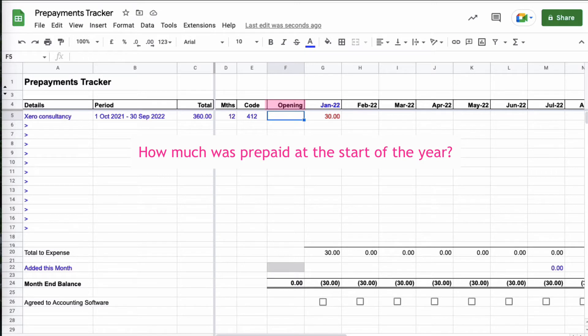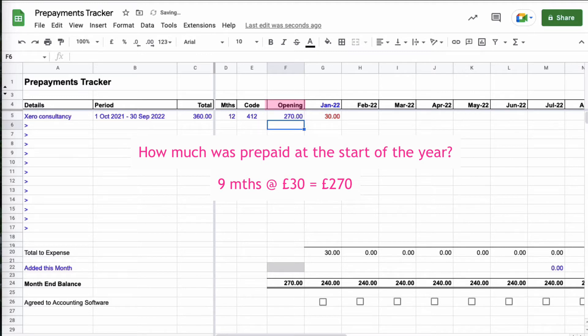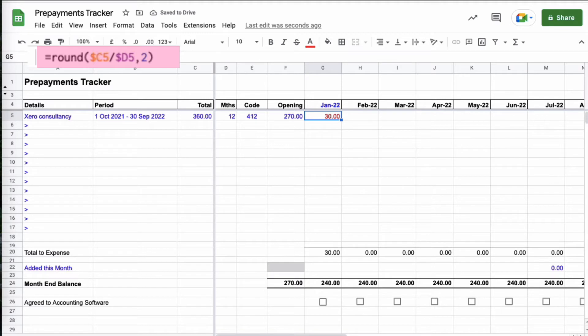And the final thing that I'm going to enter here is the opening balance. So this will already have been done but let's just do the sum. So we know that this covers the period October to September, 12 months, 360 pounds, so the cost is going to be 30 pounds per month. So at the start of the year nine months are prepaid, so this value, the opening balance, no surprise is 270 pounds.